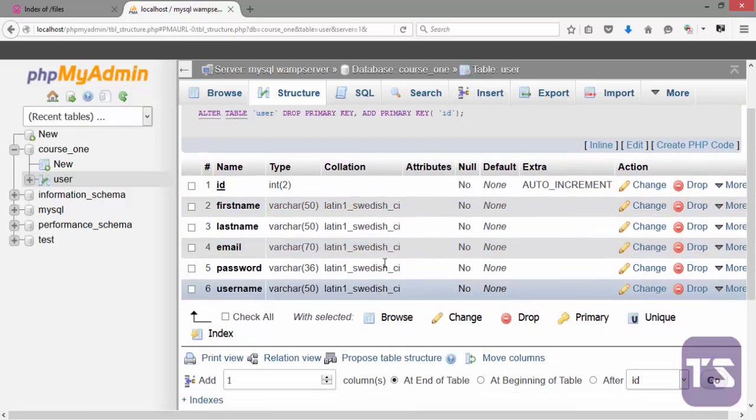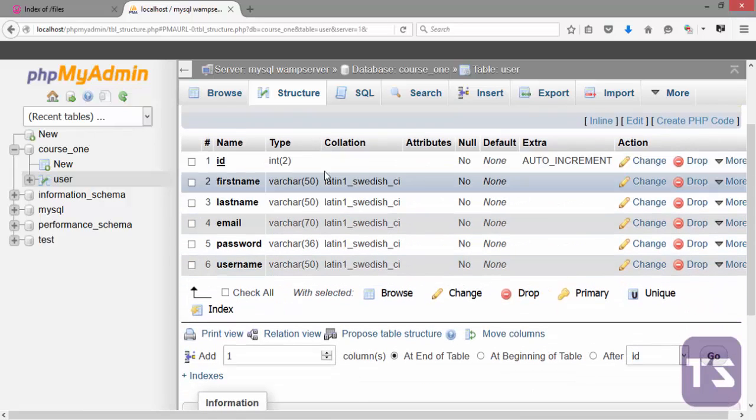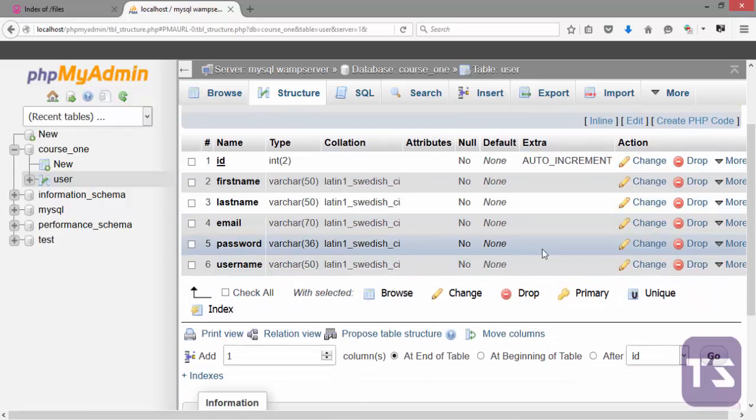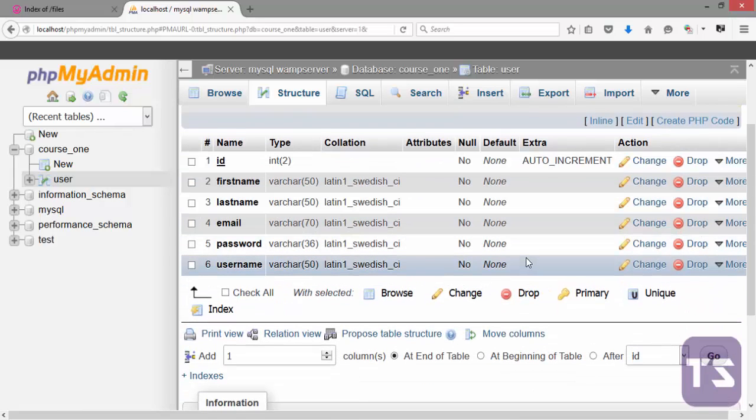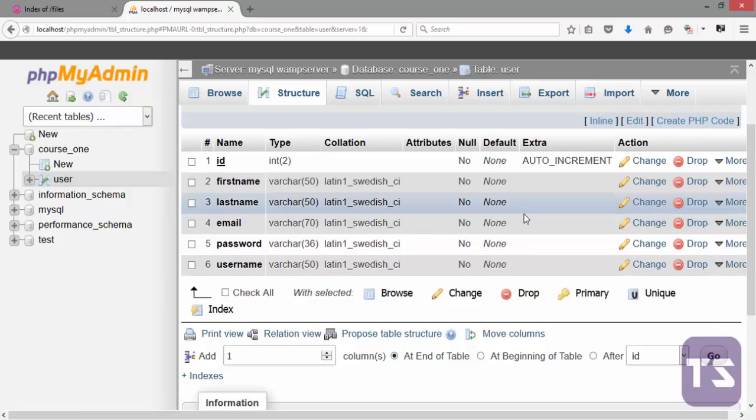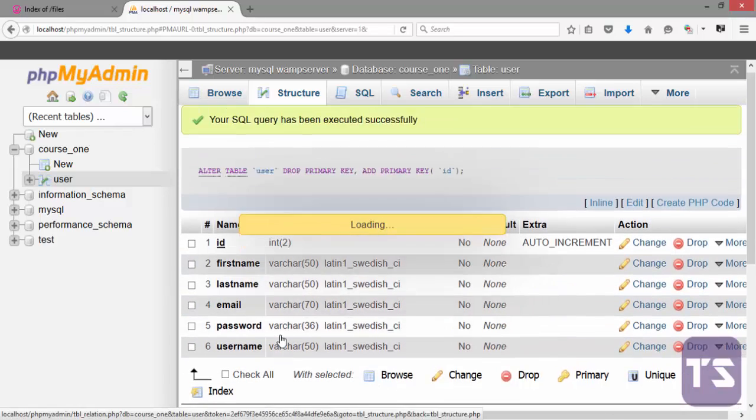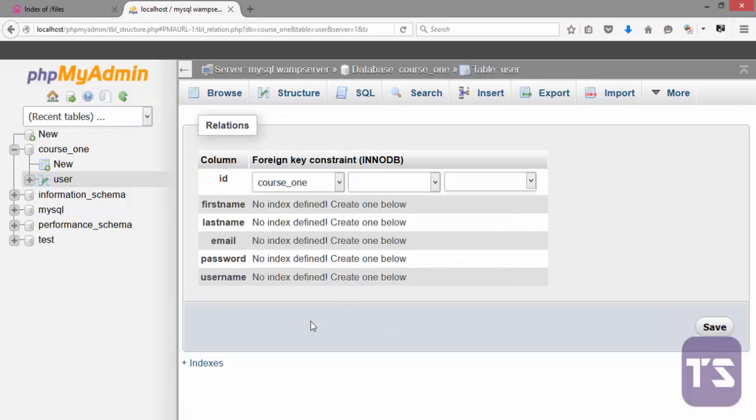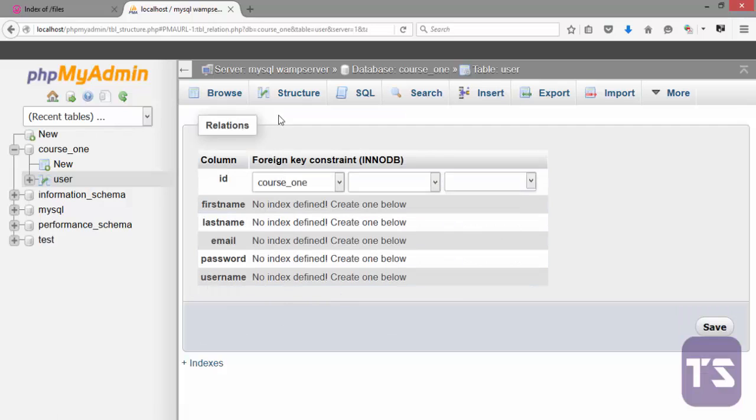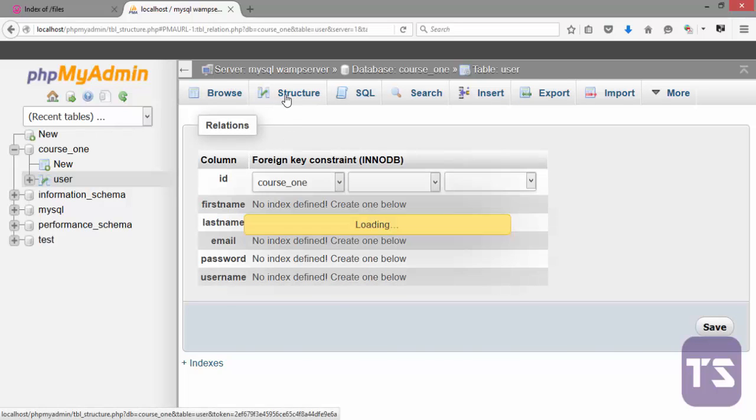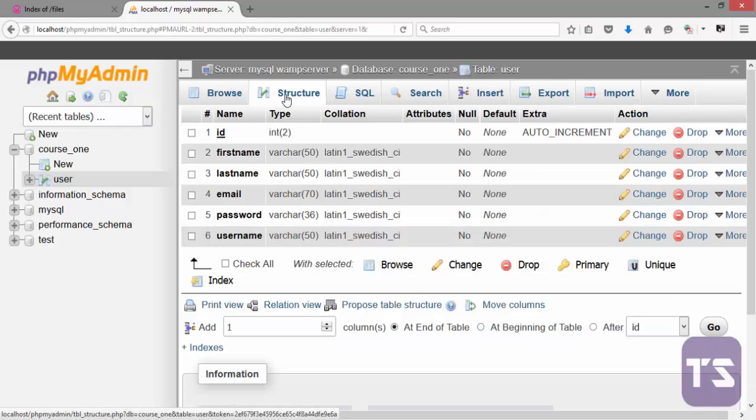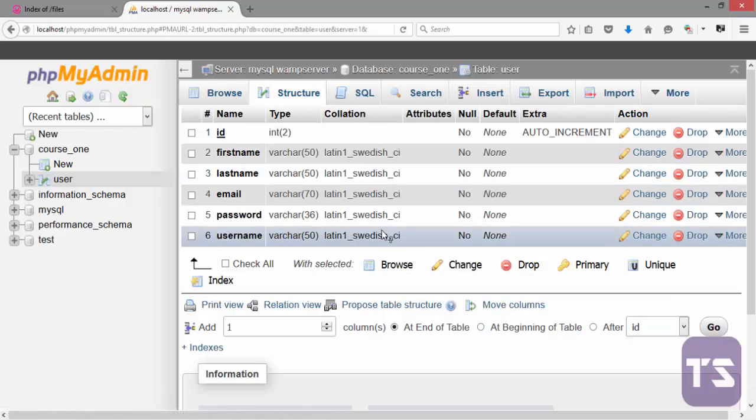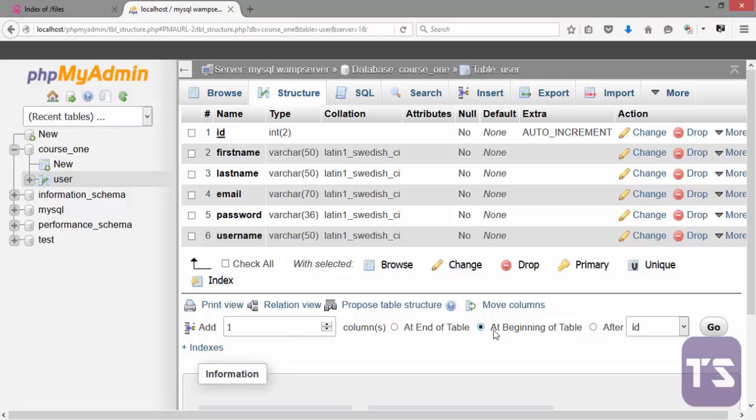When I click Yes, you discover that the query has been run successfully and the ID field now becomes my primary key. You can decide to change the view of your table structure. If you don't like it that way, you can bring it back to normal. I can decide to add more columns either to the end of the table, to the beginning of a table, or after a particular column. Here you decide how many columns you want to add.